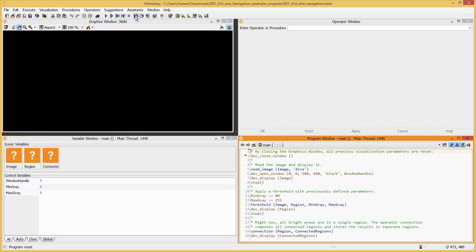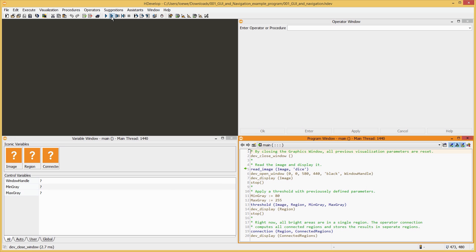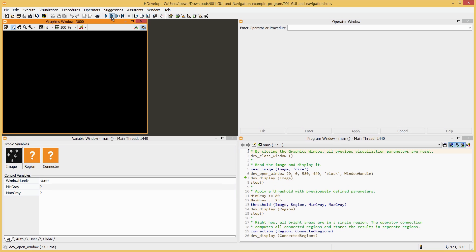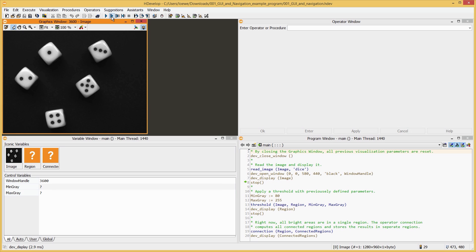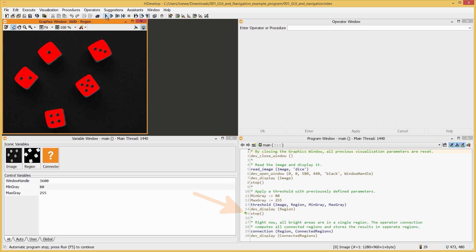Then go through your program step by step by clicking the Step Over button or by pressing F6 repeatedly. Alternatively, you can click Run or F5 to execute the program until it is stopped explicitly, for example, by the operator Stop.